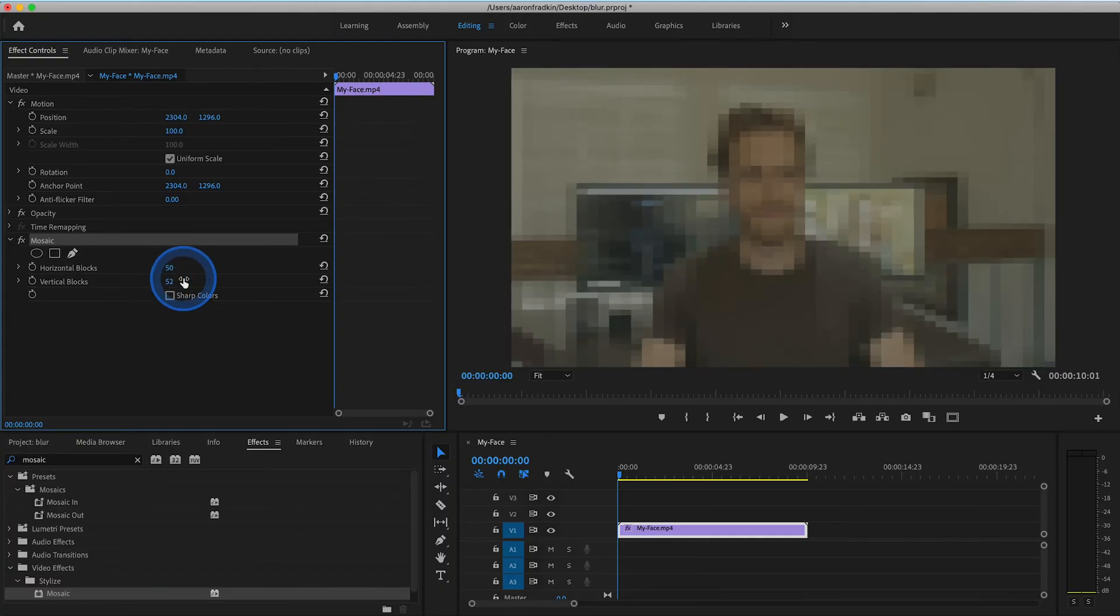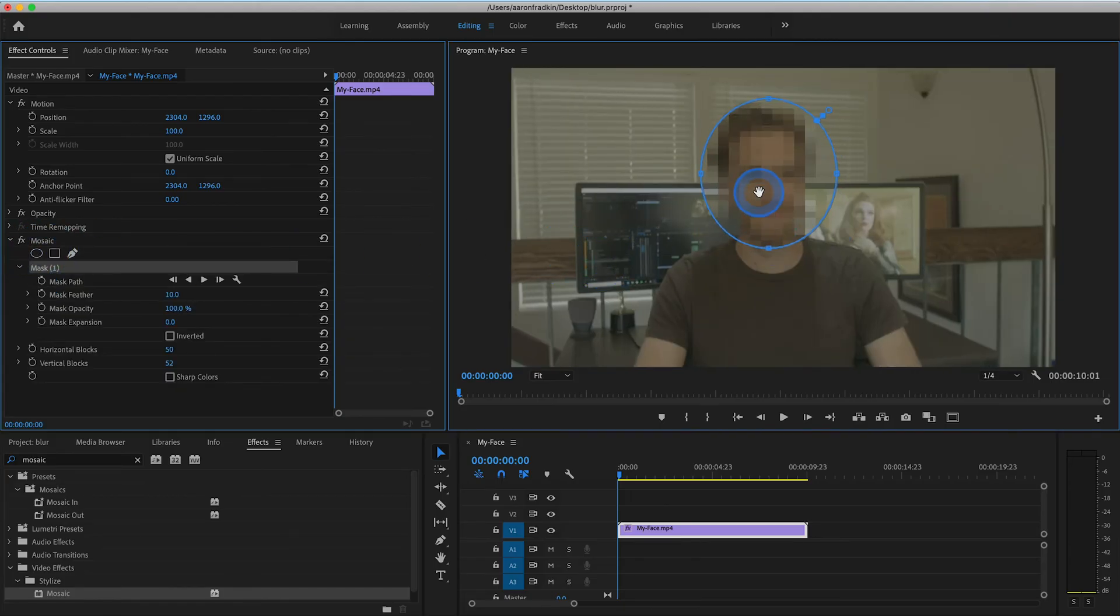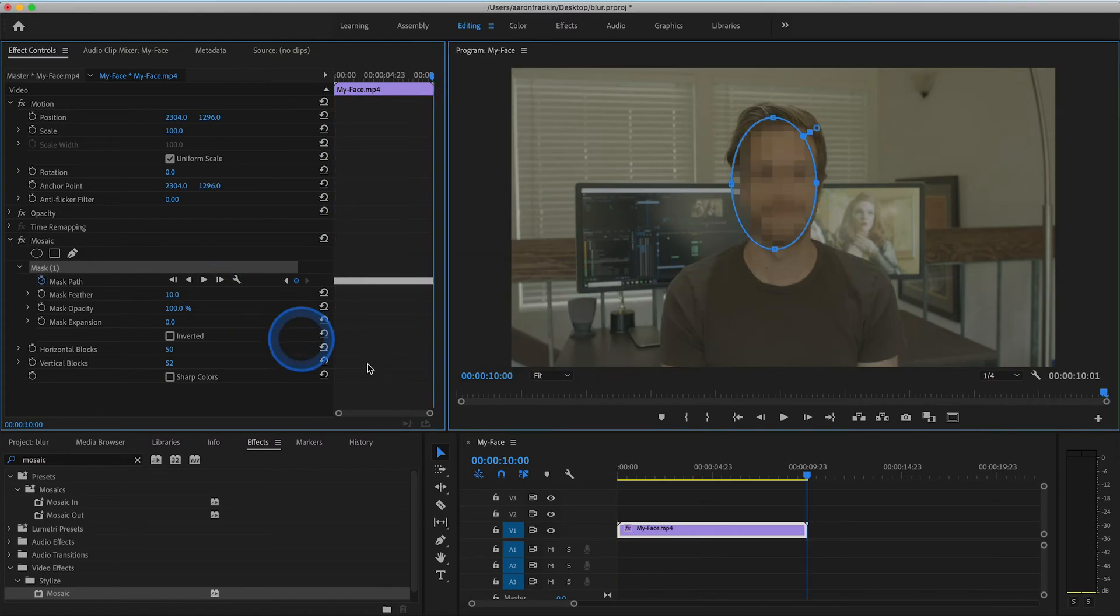Then just like before, create an ellipse mask and adjust the size to fit your face. Once you've done that, hit the track selected mask forward, and voila.